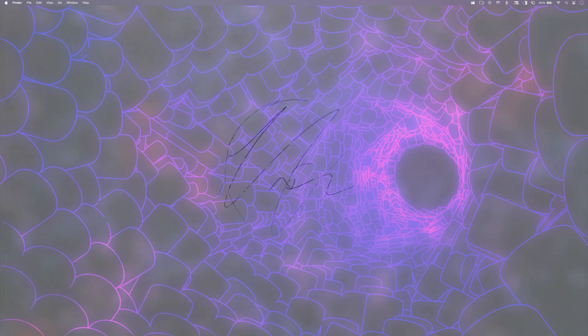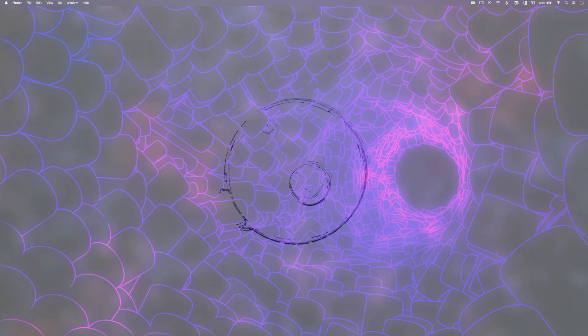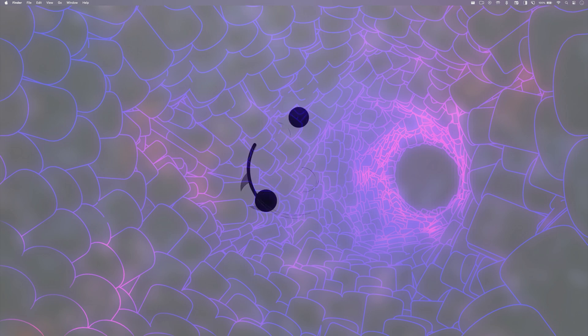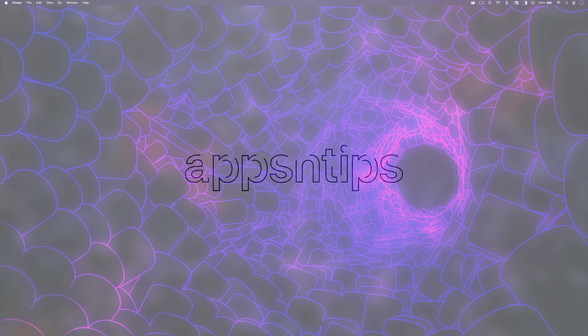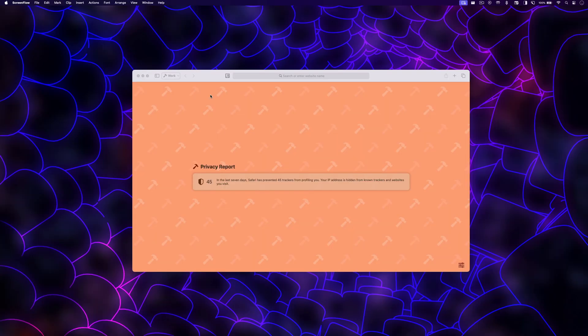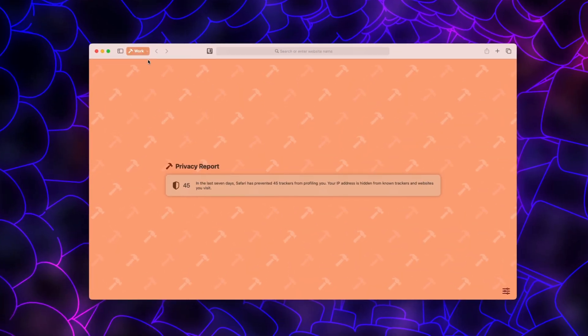Hey there tech enthusiasts, welcome back to our channel. In today's video, we are going to show you how to clear Safari browsing history for specific profiles on your Mac and iPhone. With the latest iOS 17 and macOS Sonoma updates, Apple has introduced a new feature called Safari Profiles.